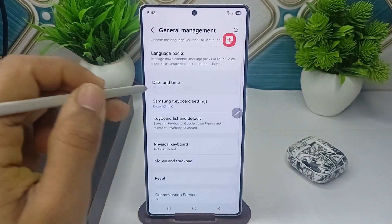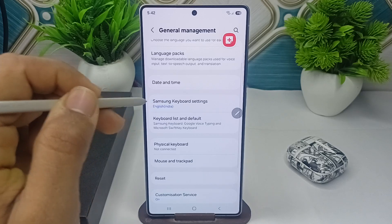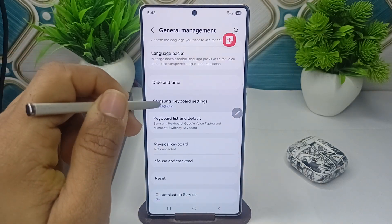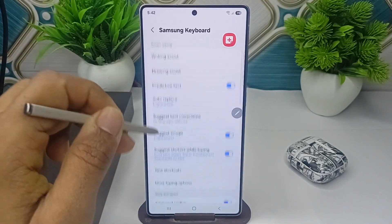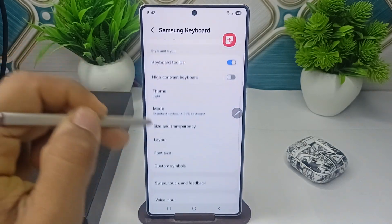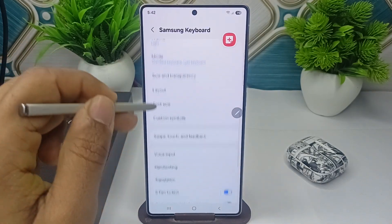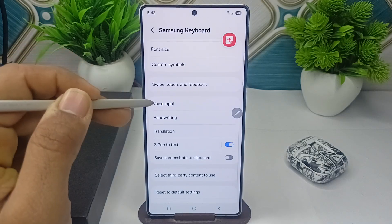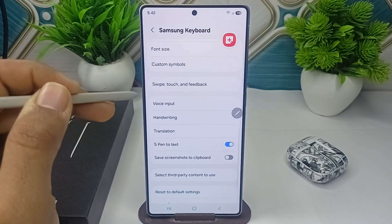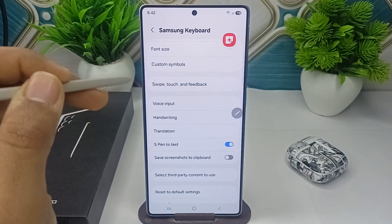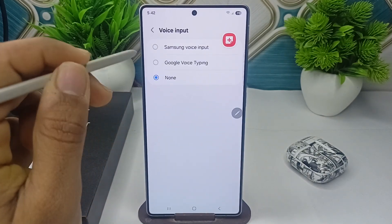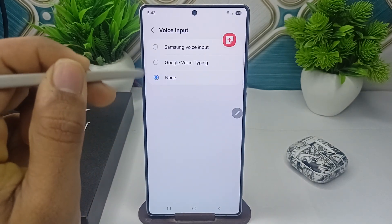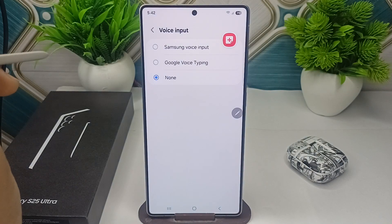Click on Samsung Keyboard Settings. Now scroll down until you find Voice Input. Tap on it, and here you can select the voice input option.